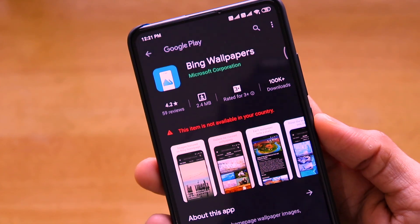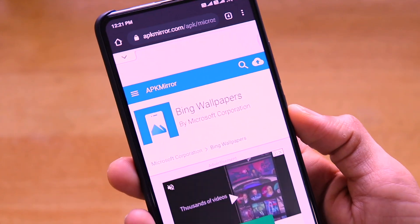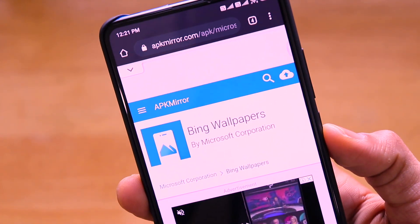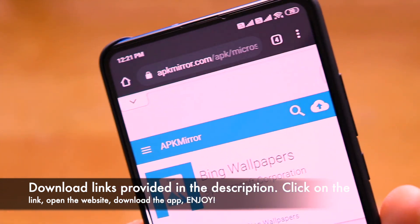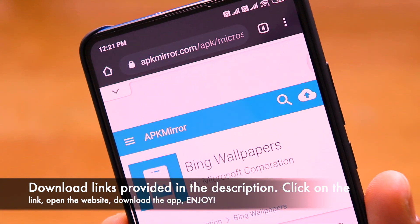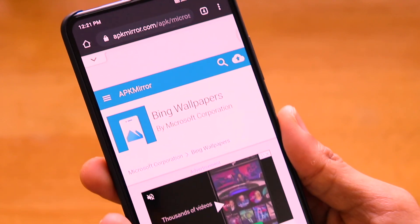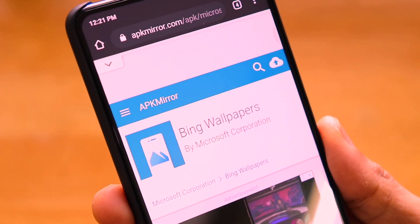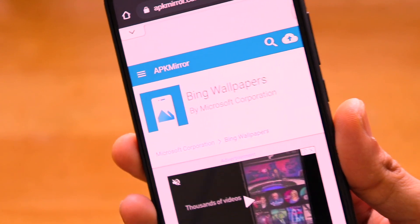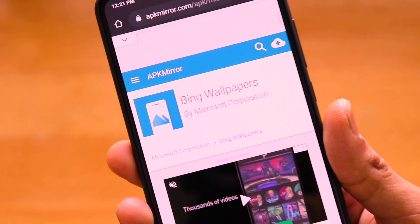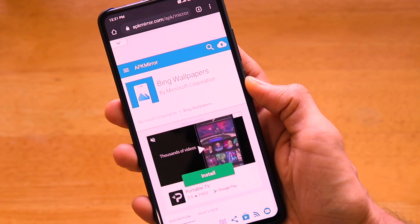Let's go ahead and install the APK of the Bing Wallpapers application. If you're wondering where to find it, the download link is provided in the description — it's an APK Mirror download link. Thanks to Android Police for providing this link, as APK Mirror is actually owned by Android Police itself.